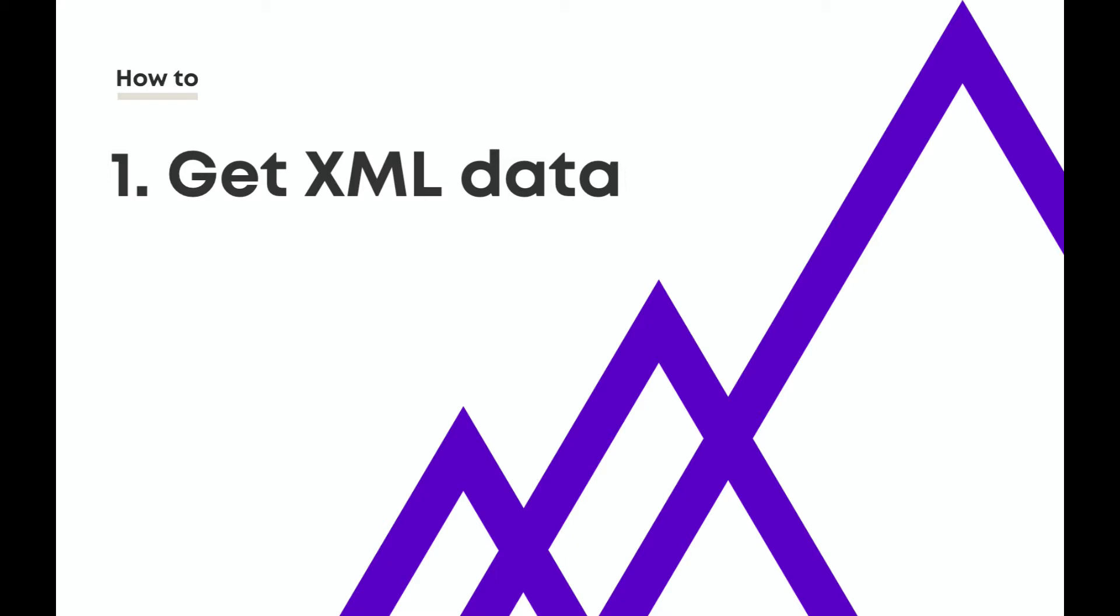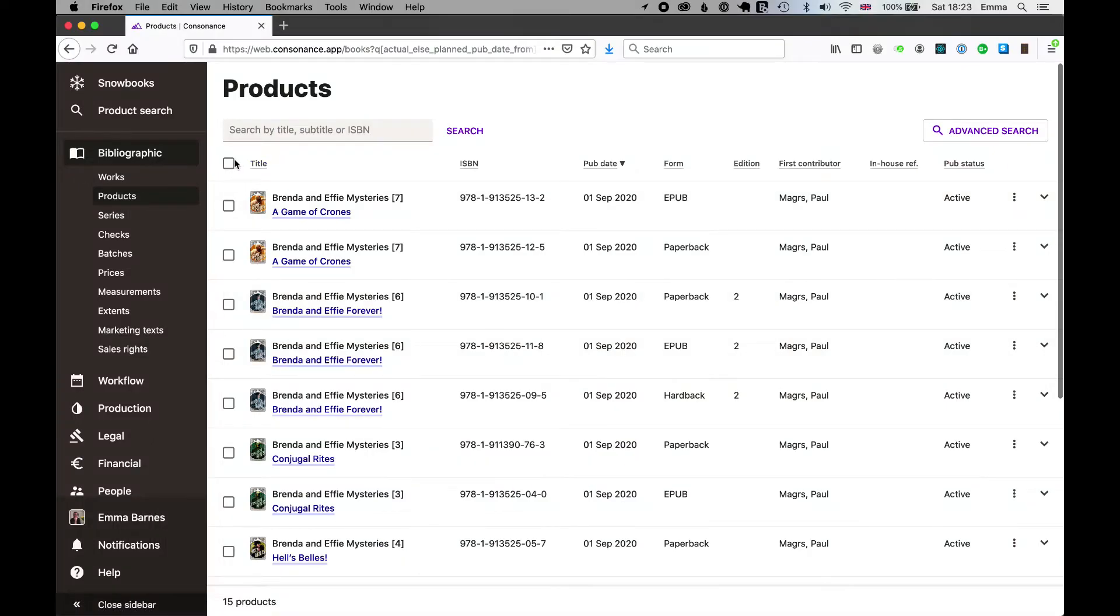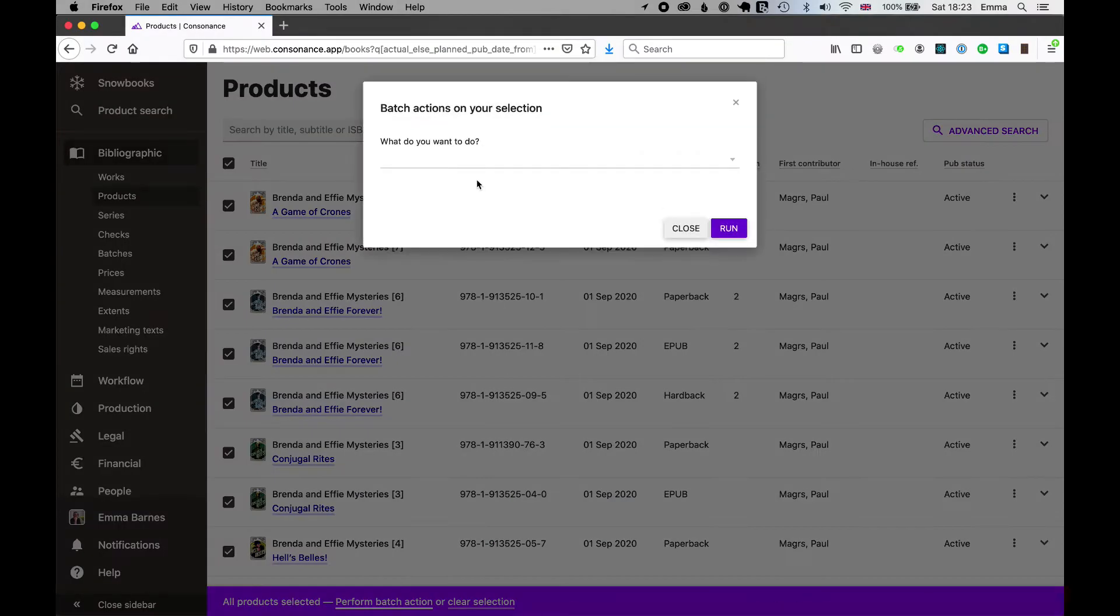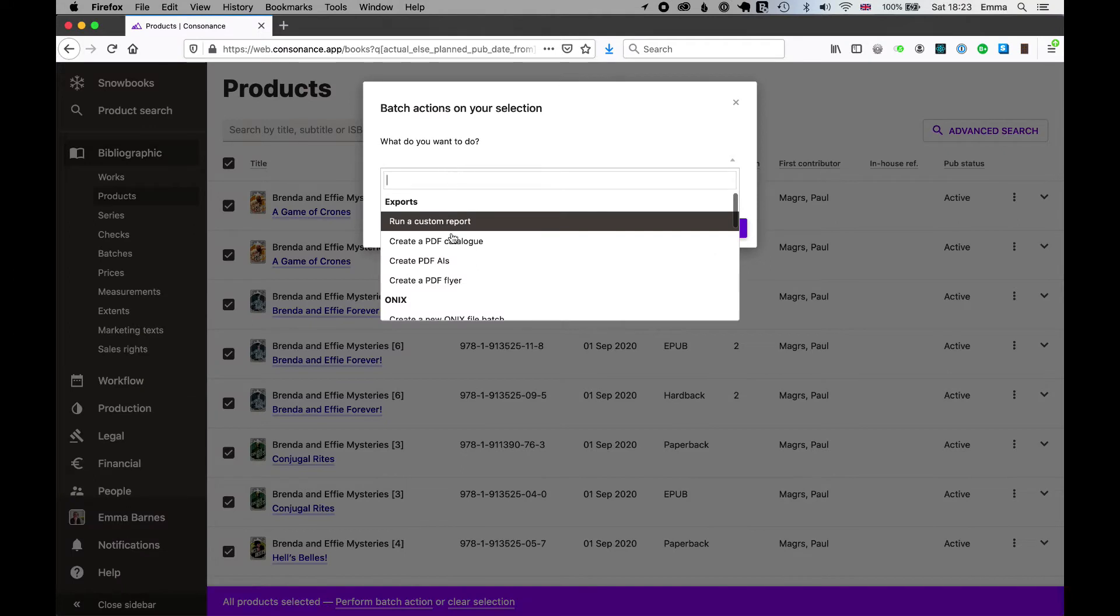The first thing we're going to do is get the list of products that we're interested in putting into a catalogue. Here is 15. I am going to add those to an Onyx batch.